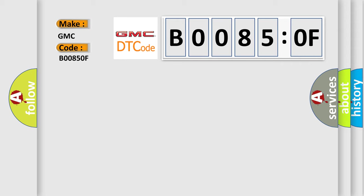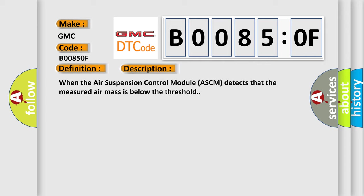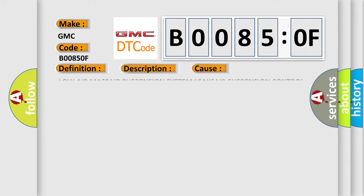The basic definition is low air mass. And now this is a short description of this DTC code: When the air suspension control module ASCM detects that the measured air mass is below the threshold.